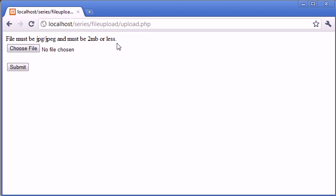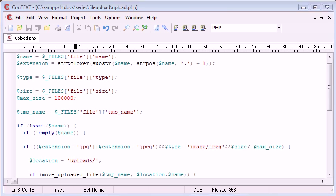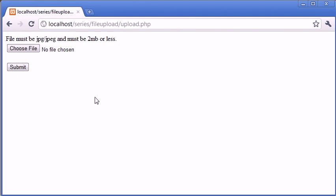So you can modify your error message accordingly, or you could do two different if statements, one to check the extension and give the appropriate message, or you could do one to check the size and give the appropriate message there as well.